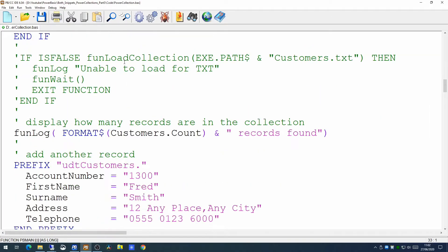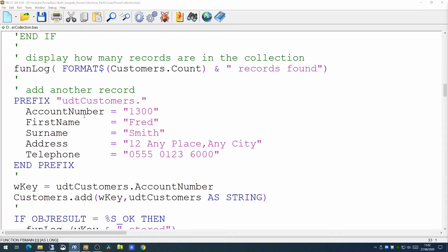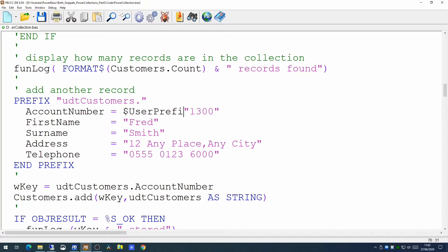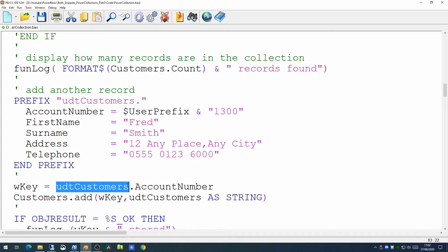Having loaded the raw file, we can then display the number of records. After we've displayed the number of records, we want to add another record to our collection. We're populating the account number here and can identify it as a user record. Then we add this user defined type to the collection just as we did before.